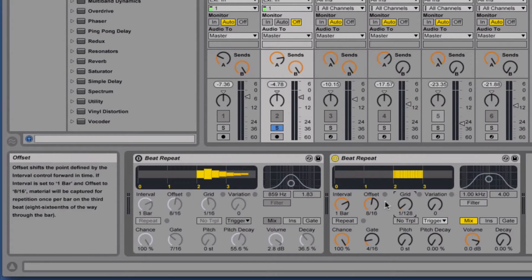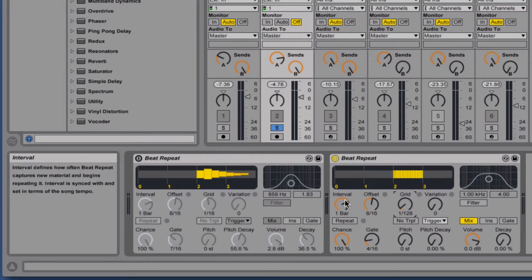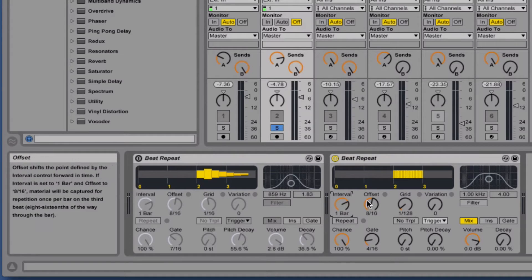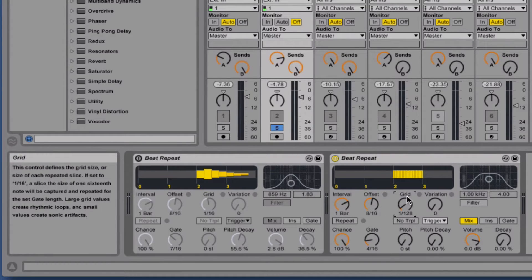Really these are probably the most important. These four: interval, offset, gate, and grid are the four most important parameters for the plugin.